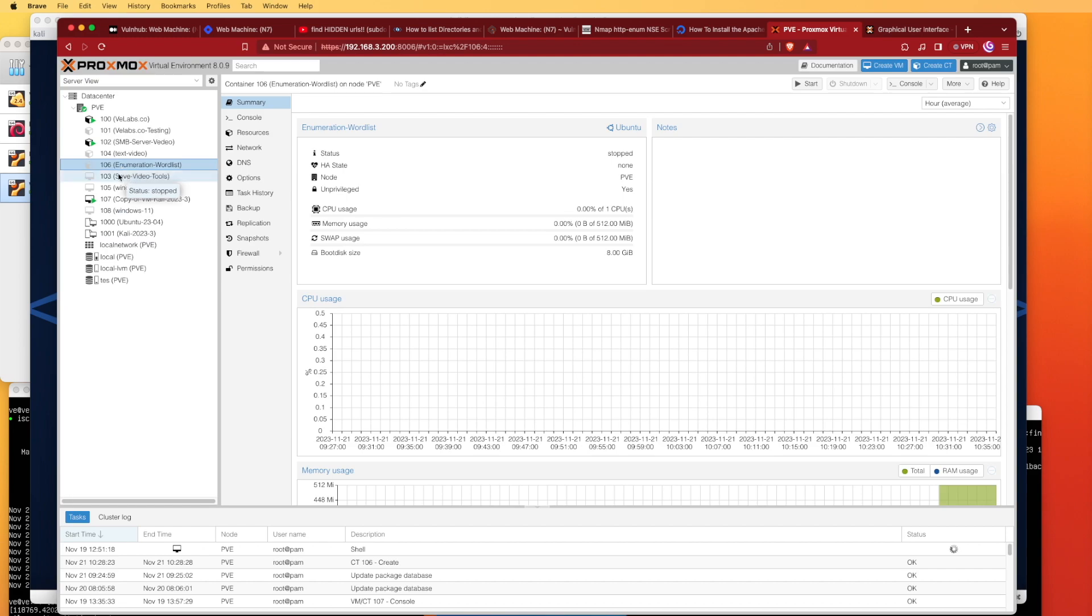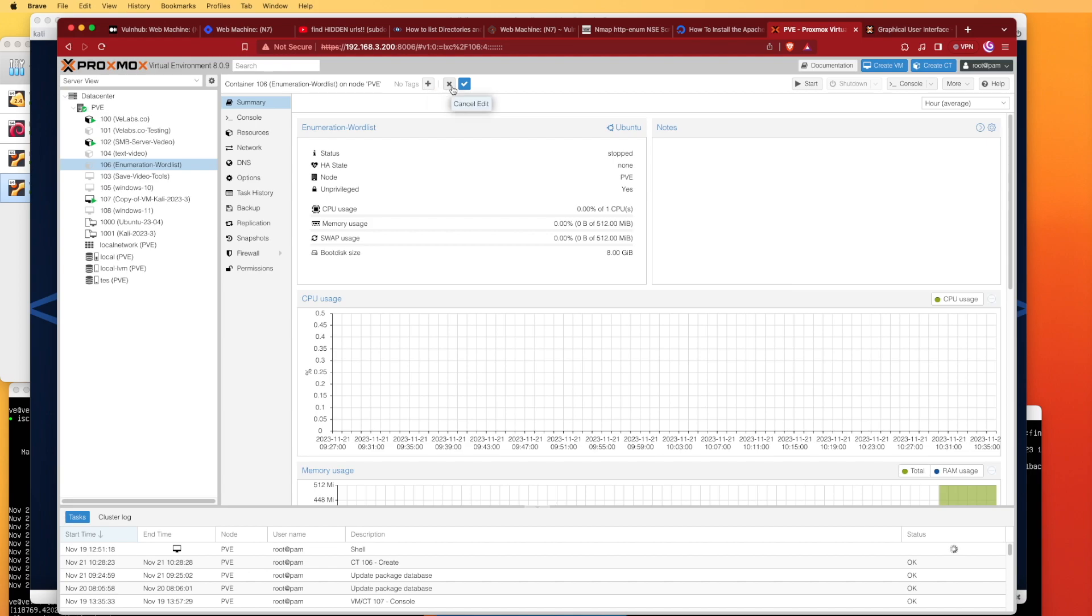Here on this enumeration word machine, you can notice that tags now appear at the top right here. And if we click on the pencil icon, we get an option with a plus, an X, and a check mark.